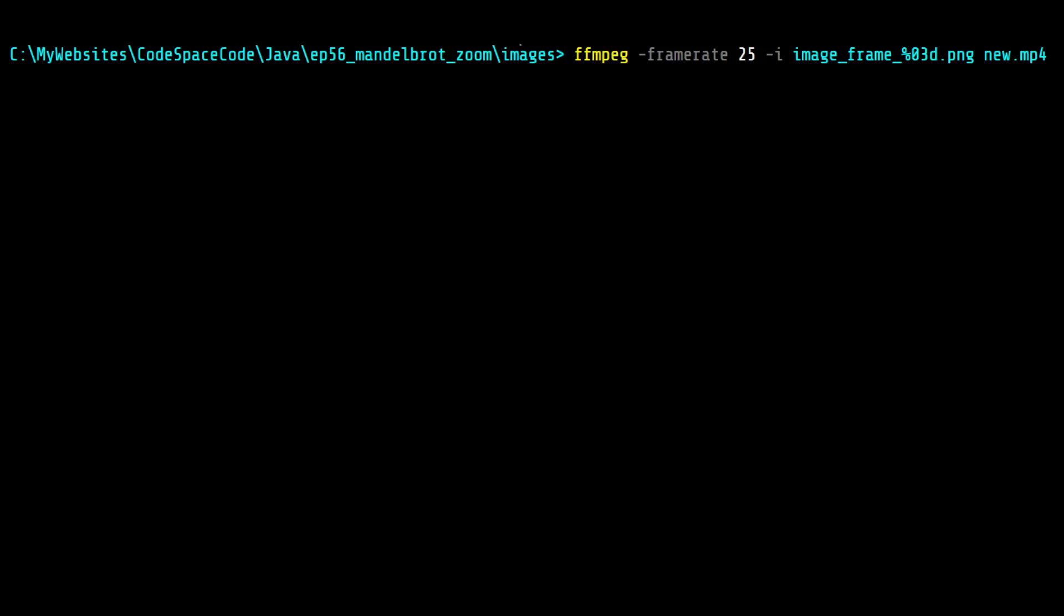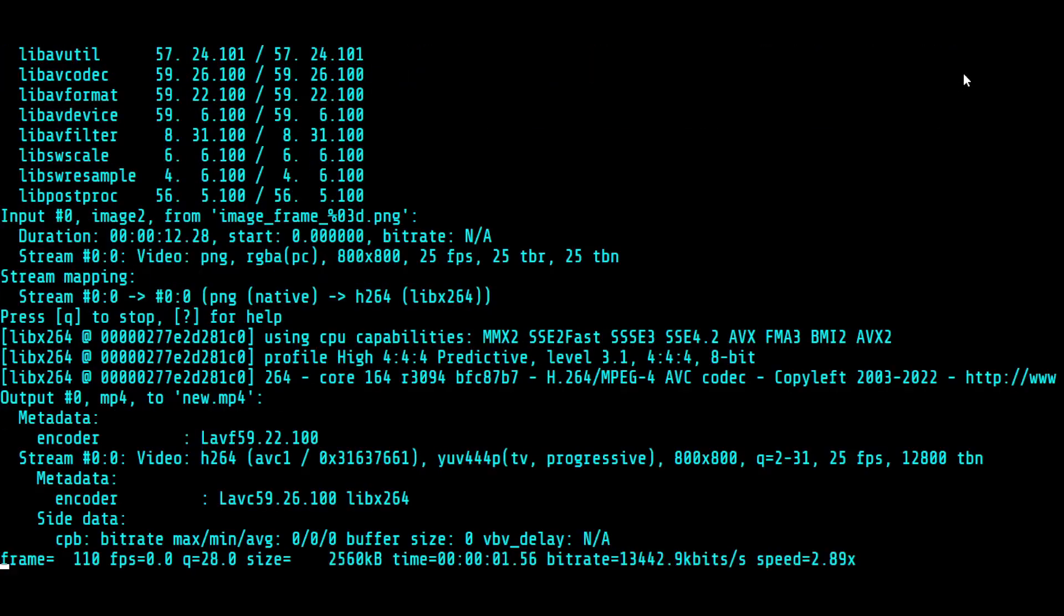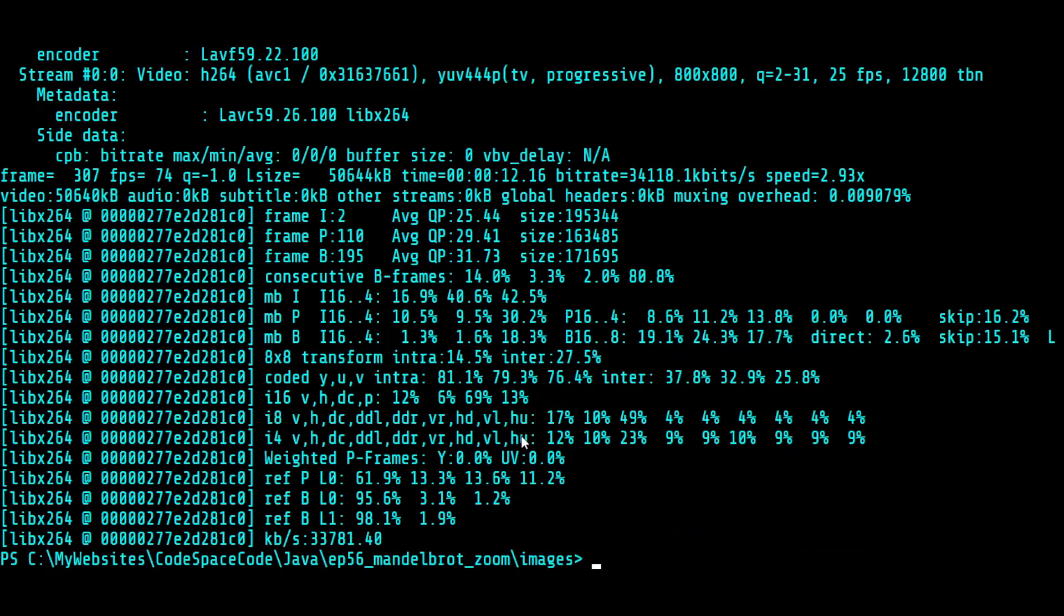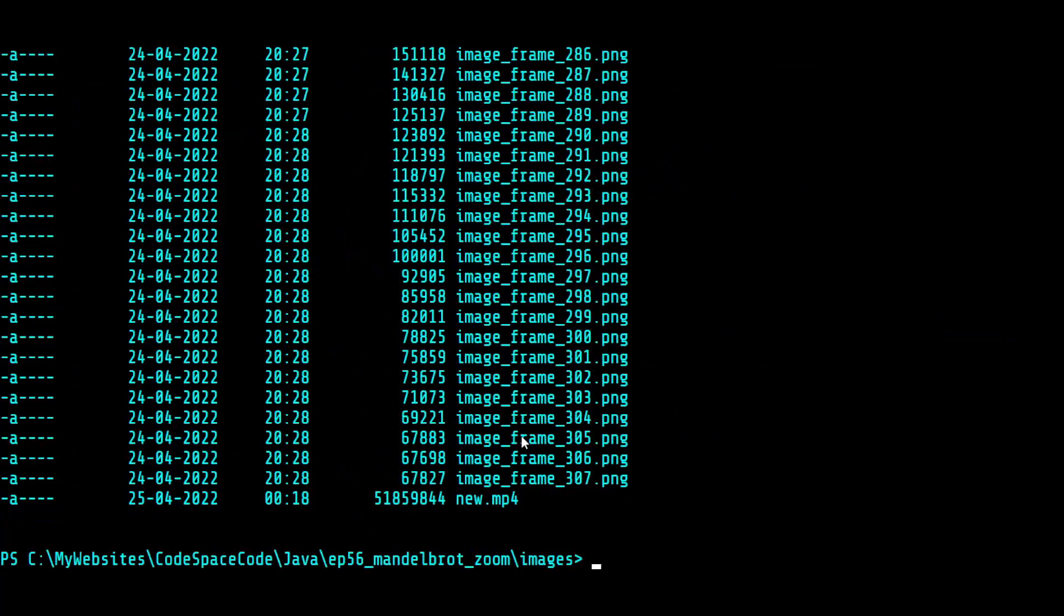This is how you use the FFmpeg utility to generate a video file. You specify the frame rate, you specify the pattern of the file names and an output file name. You will see that it is generating the files. And if I now list the files, you will see that it has created a new file called new.mp4. Now I'm going to stitch in these videos right after this for you to enjoy. Please remember that some of these are pretty psychedelic and may induce seizures. Viewer discretion is heavily advised.